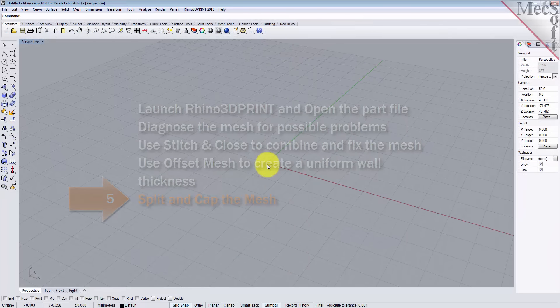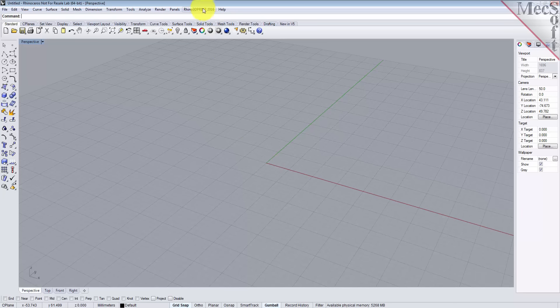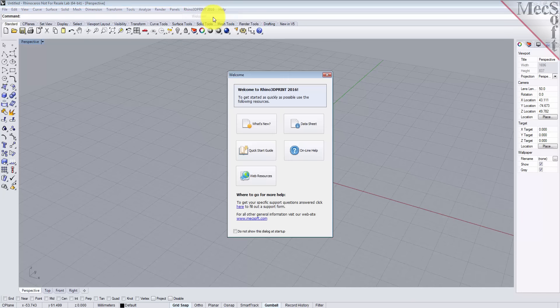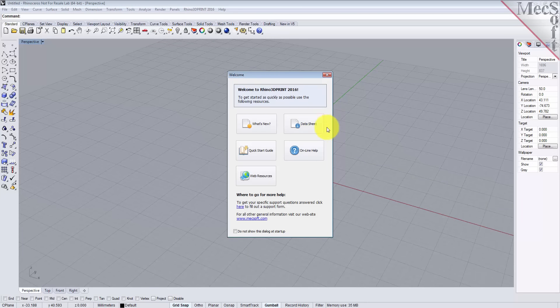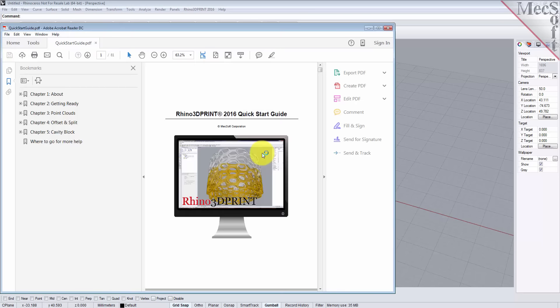After you install Rhino 3D Print 2016, you'll find a Rhino 3D Print 2016 menu item on the main menu. If you drop that down, the first thing I want to talk about is the welcome option. Select that and the welcome dialog will display, and what this gives you is links to resources about the product. Now, if you're not comfortable working with videos, you can get this same quick start guide in a PDF document just by selecting that option.